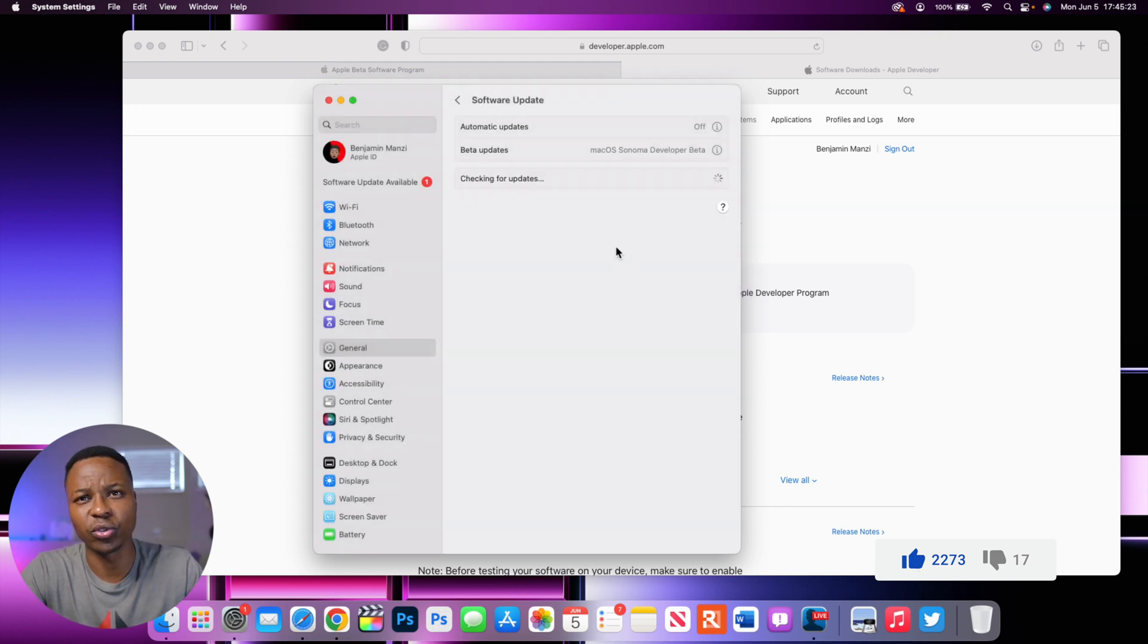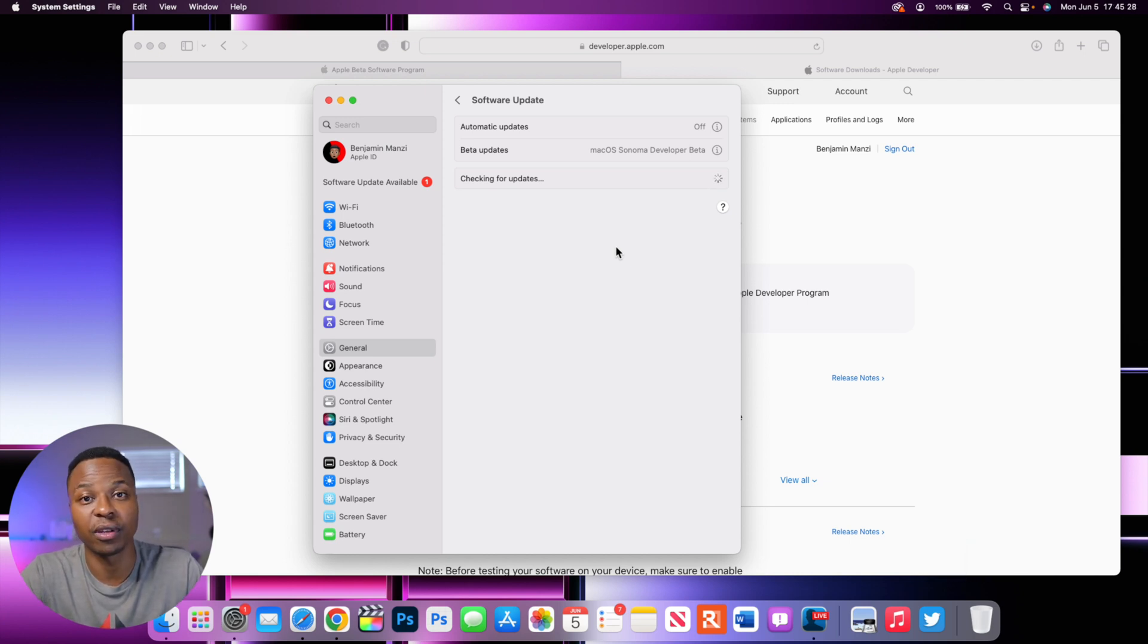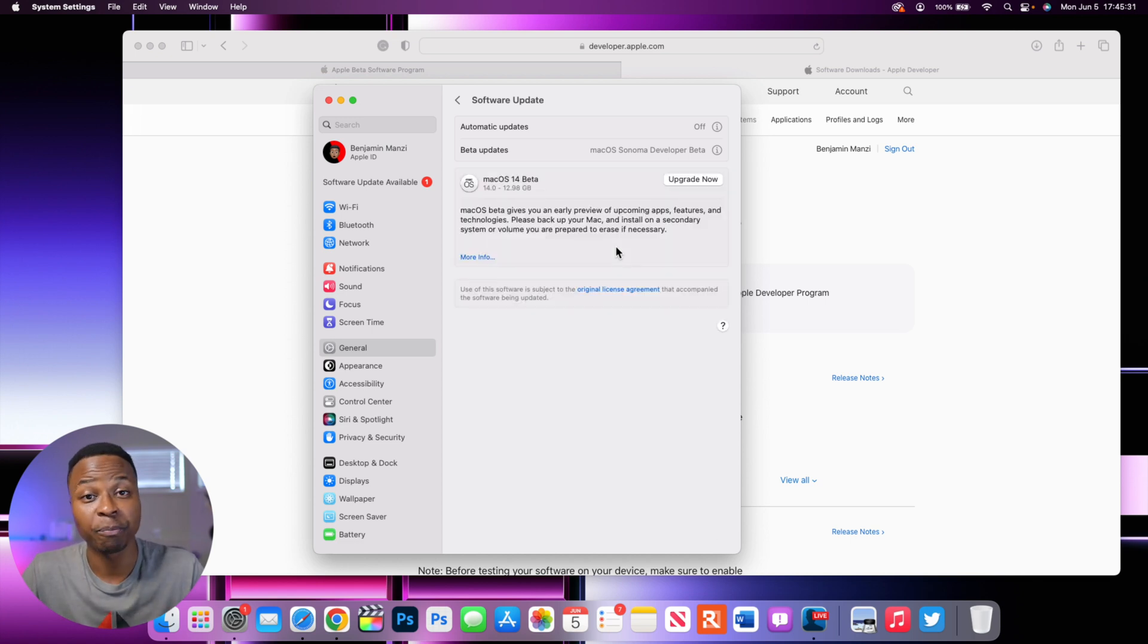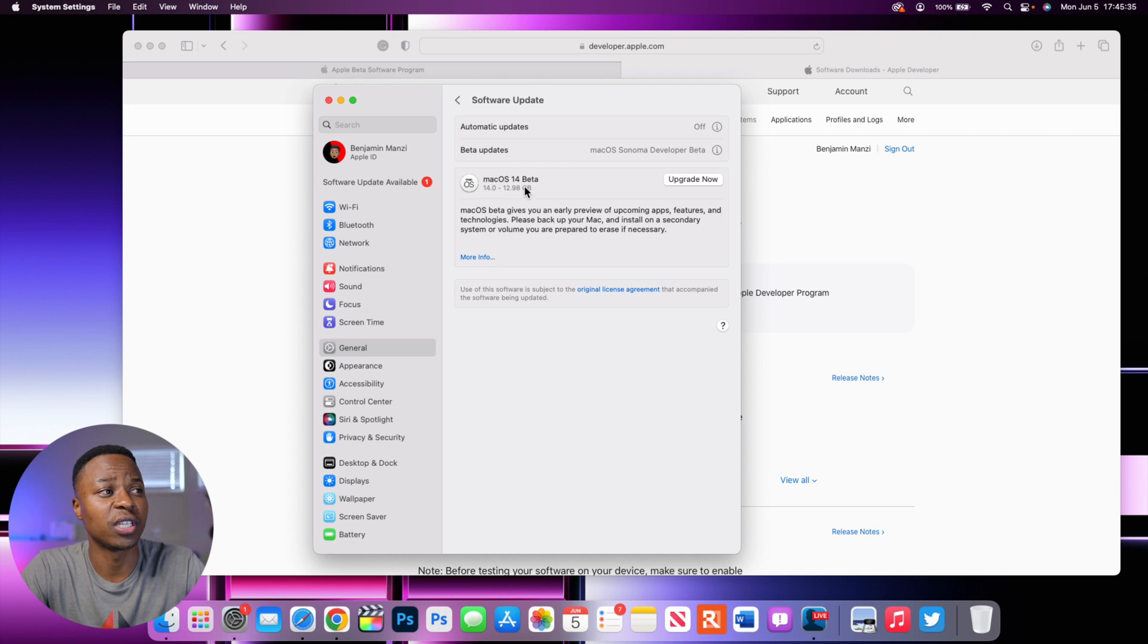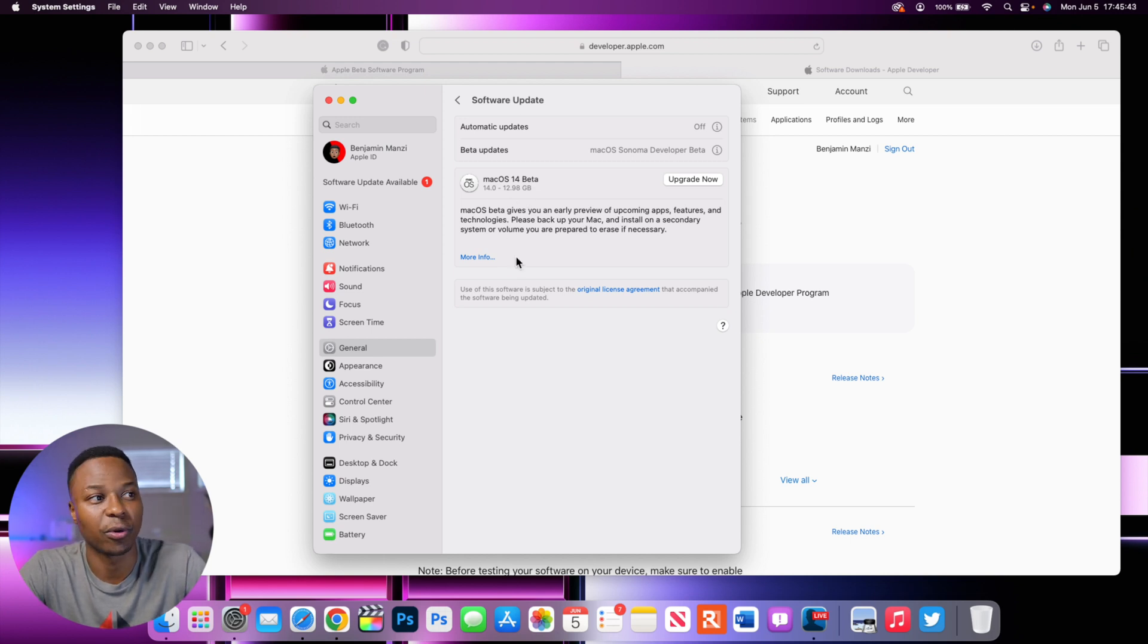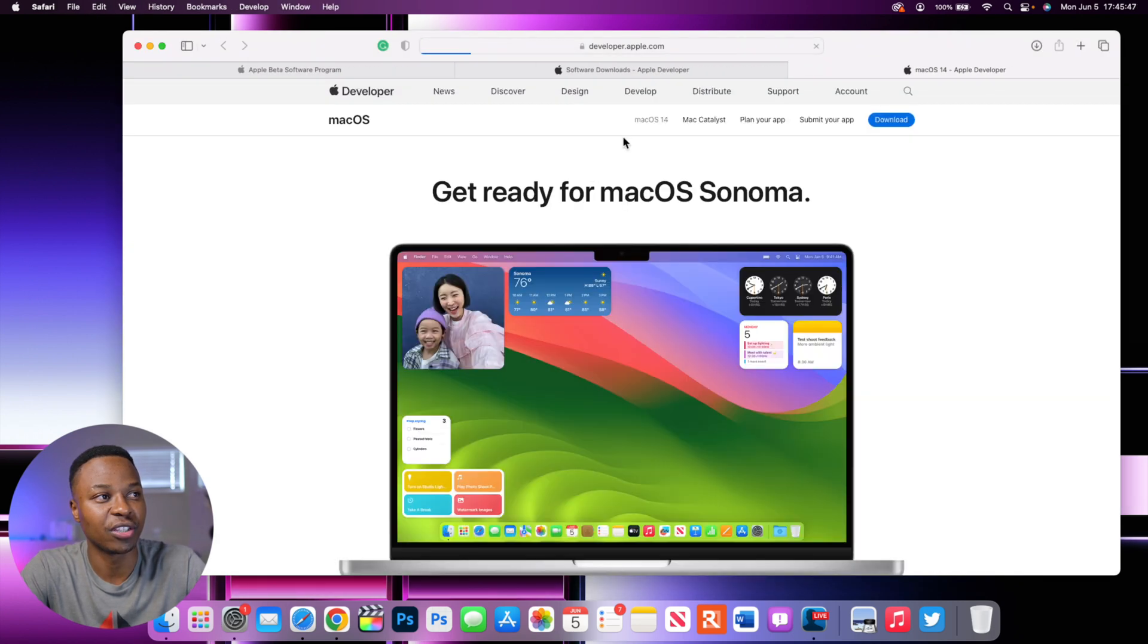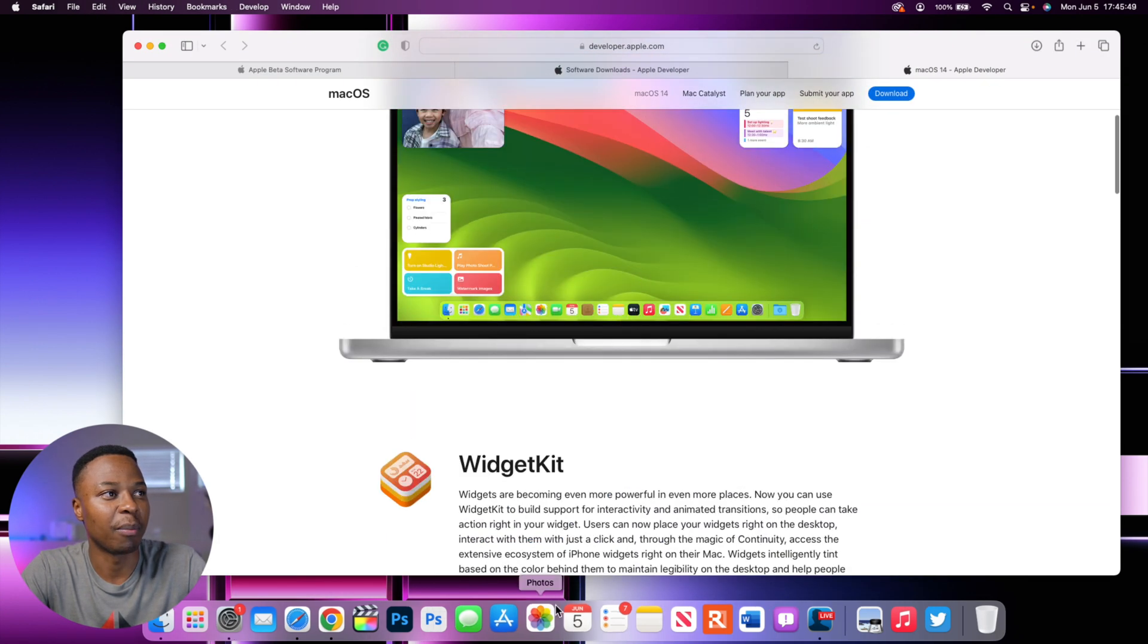And once it's done, it's going to give you the first developer beta of macOS 14 Sonoma. So you can see for me macOS 14 beta one comes in at 12.94 gigs. It's a pretty hefty update. And this is because it's a new generation of an update that we're getting into. And you can read more about that.